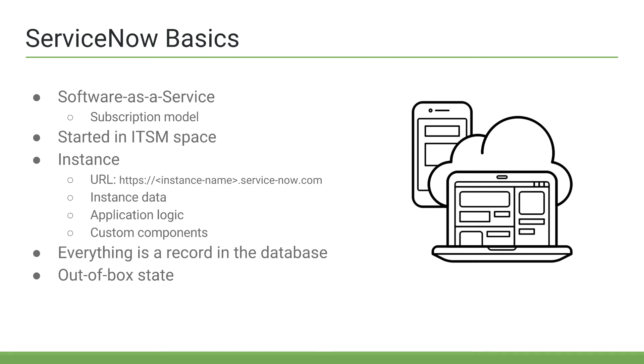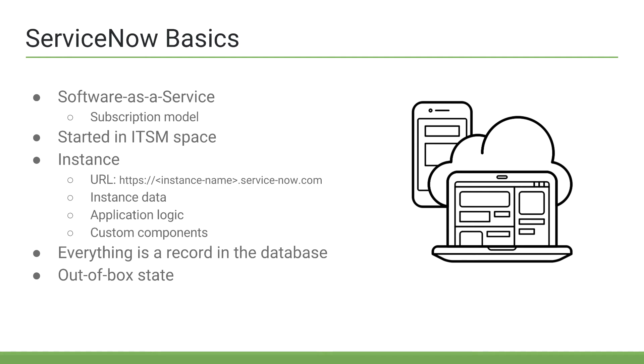is my process that much different than the hundreds or even thousands of other customers out there? If ServiceNow, in their out-of-the-box state, represents an industry best practice and follows ITIL best practices, should I be changing my process? And as a consultant, a lot of the times, it's our job to provide the customer with this insight.